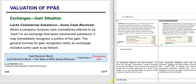The hardest case: lacks commercial substance and you receive some cash. You defer part of the gain. The computation is: cash received divided by everything you got (cash plus fair value of asset received). If that fraction is more than 25%, you recognize the entire gain and treat it as having commercial substance.